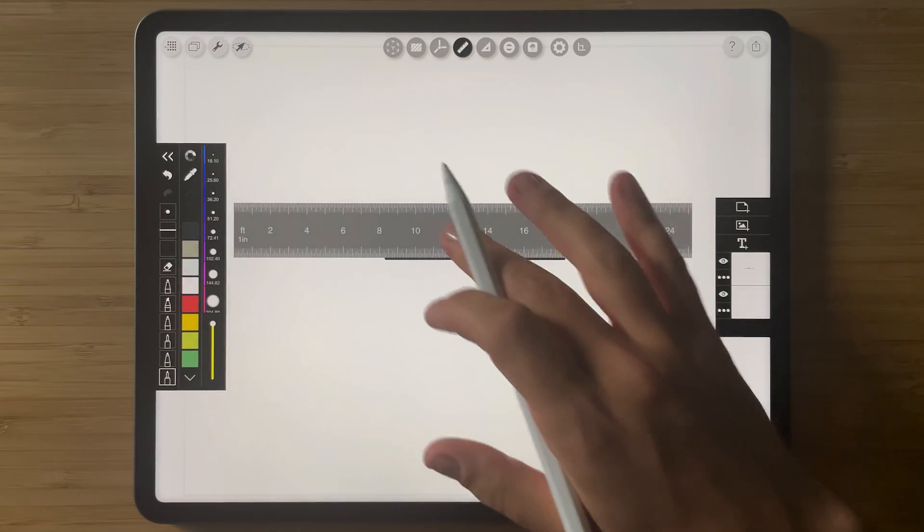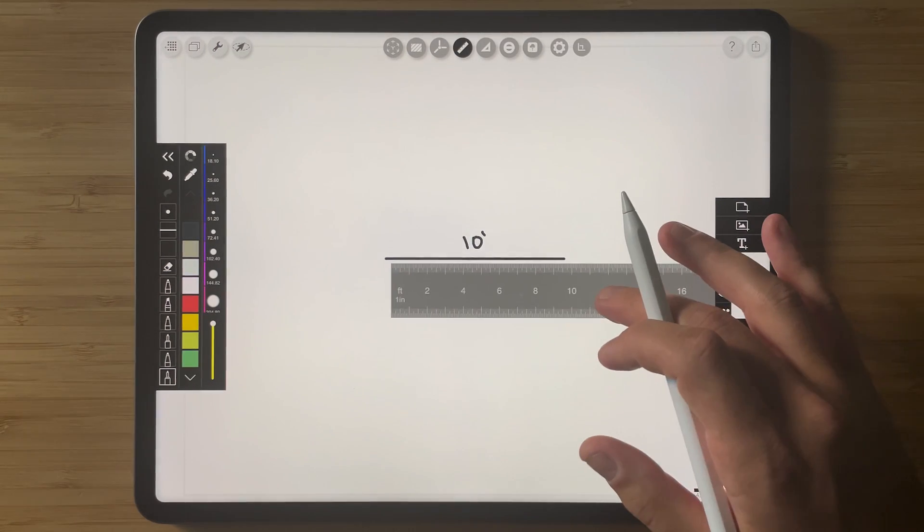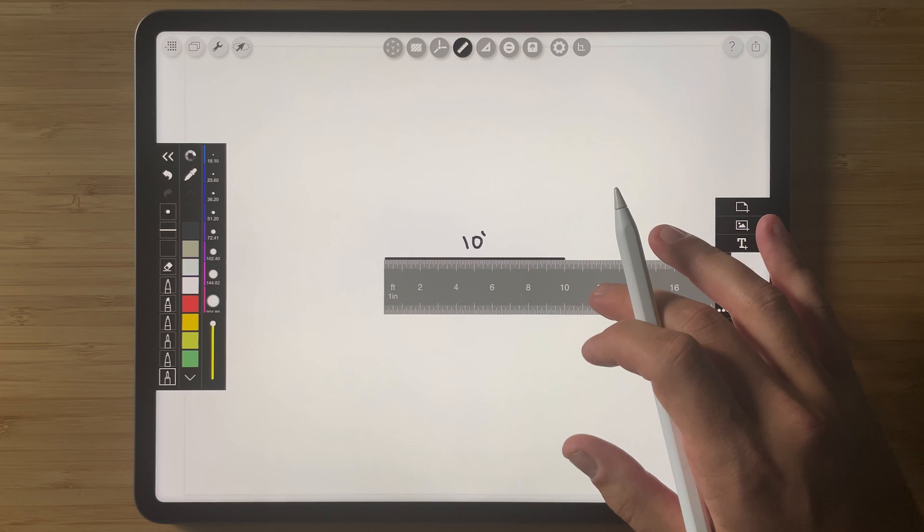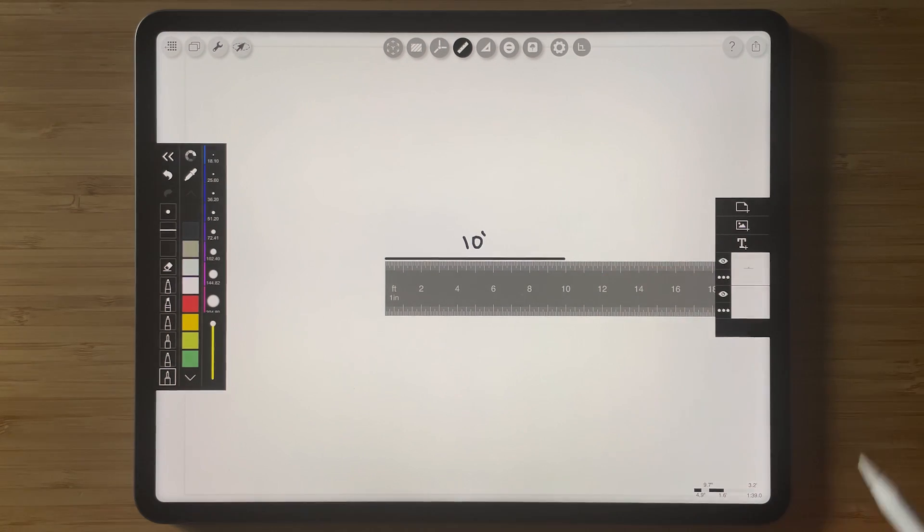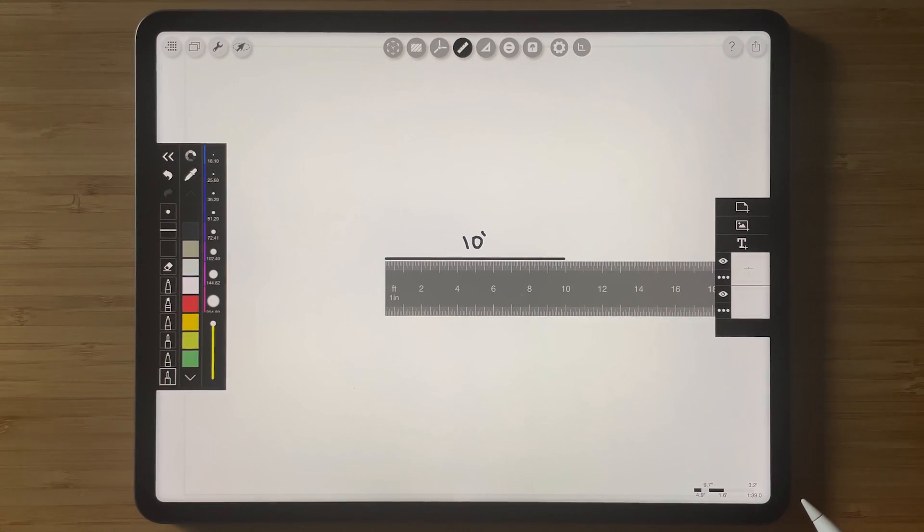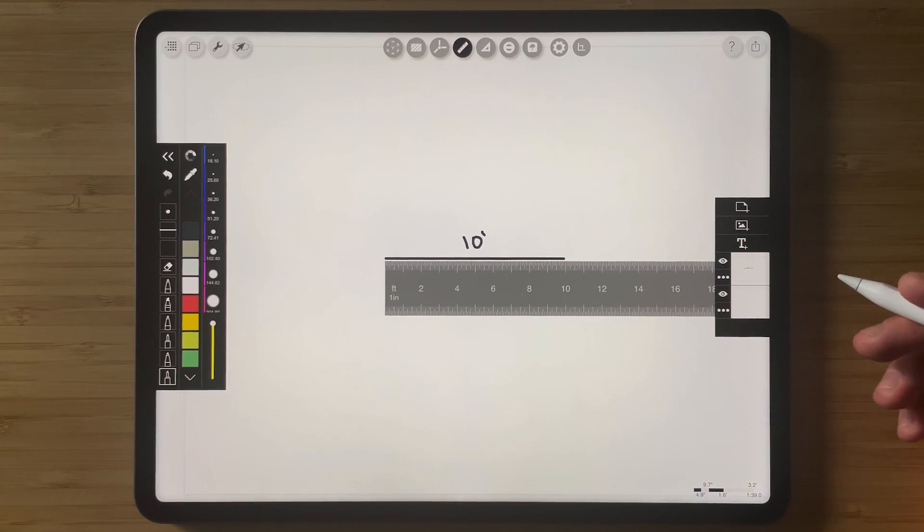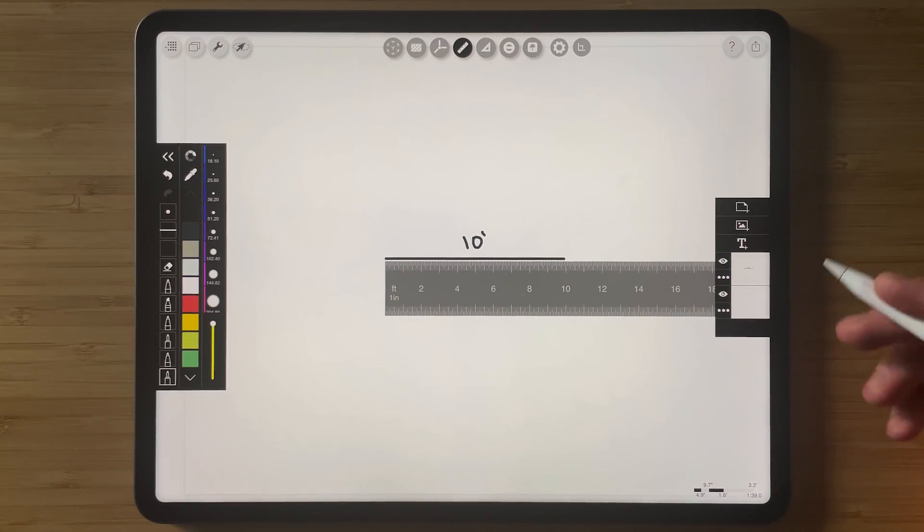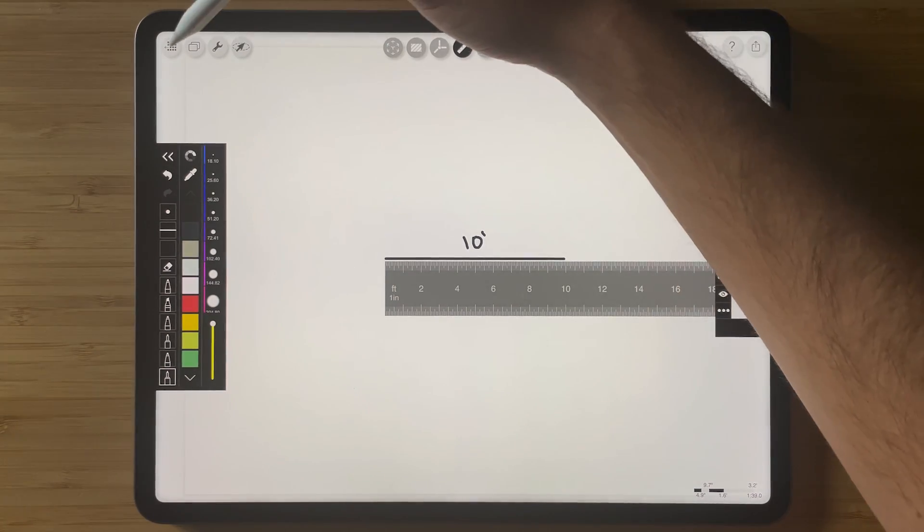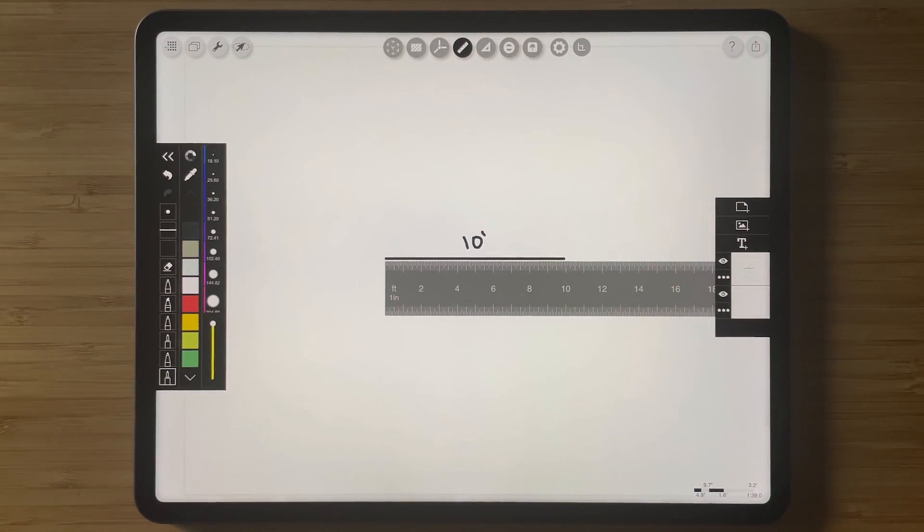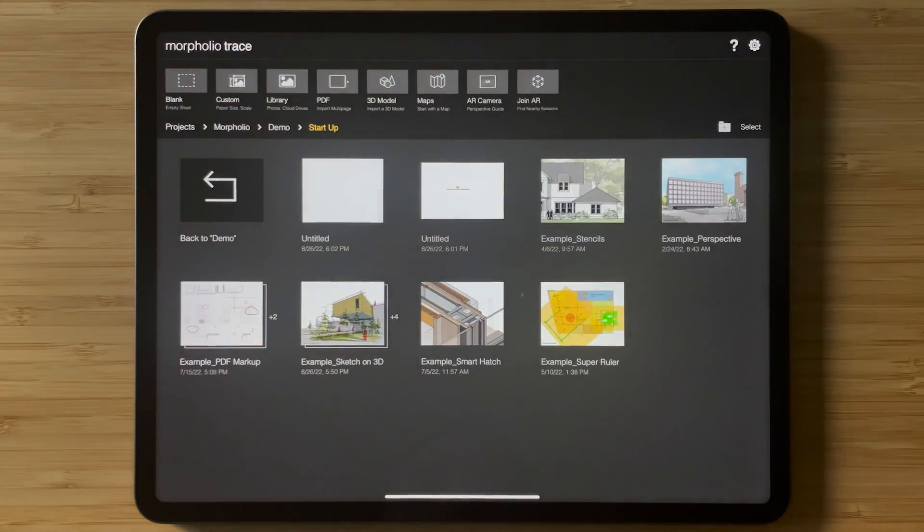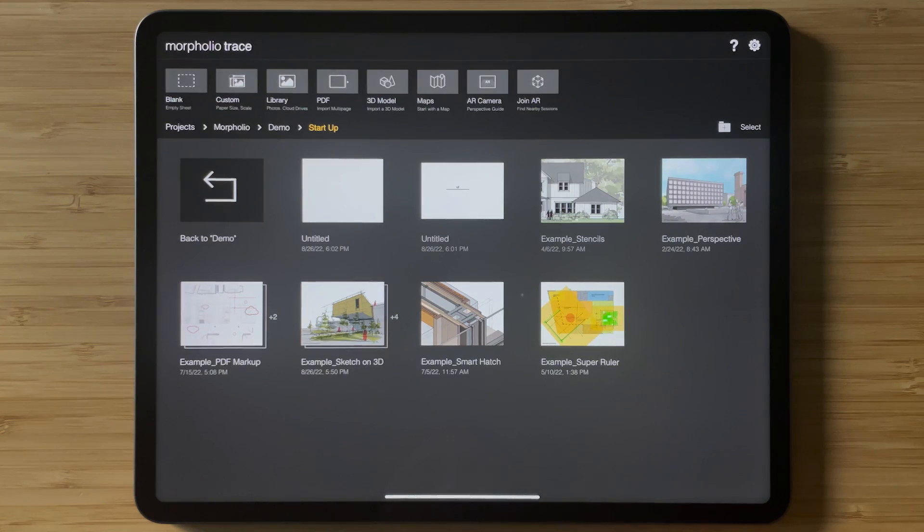And if we check the scale again you'll see that the line is still 10 feet long and now you can continue to use this layer that you brought in from one drawing to another to keep the scale. So let's check out a real example for how this might work.